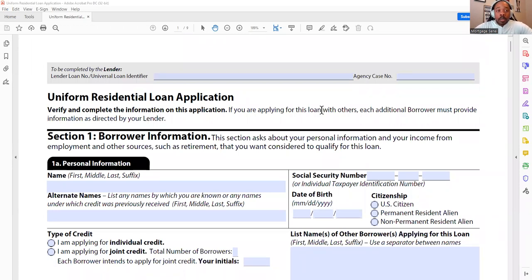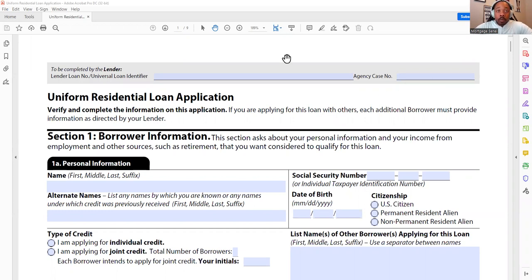What is a Uniform Residential Loan Application? This is the primary form that all lenders and banks use in order to qualify you for a home loan. This is a federal standard, clear across the board. We all use the same exact thing, and it is primarily used for any type of residential mortgage that you will get.